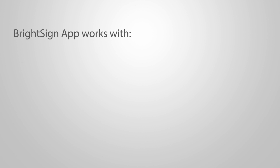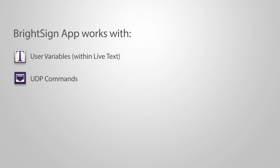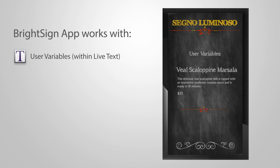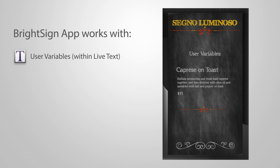The BrightSign app automatically detects and interacts with two elements in BrightSign presentations: user variables and UDP commands. User variables are added to presentations as live text elements. These are typically used for controlling menu items, descriptions and pricing.